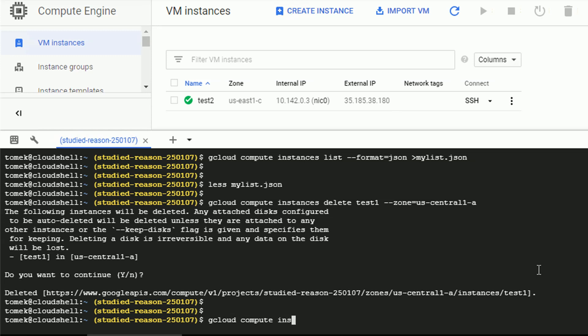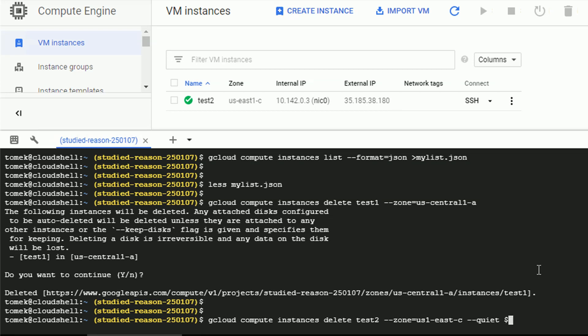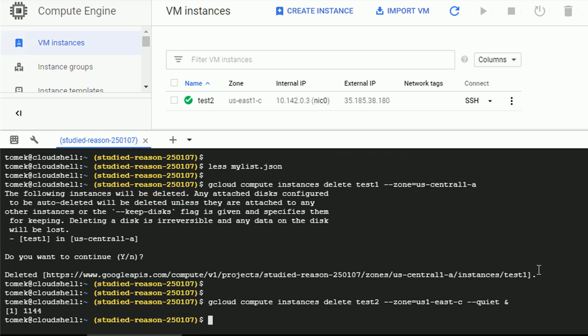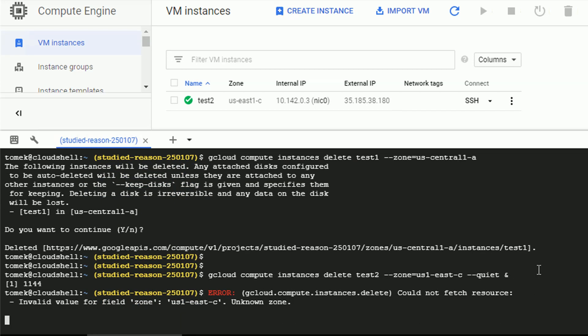Let's try to remove the other one. This time, let's remove test2, specify the zone. And once the zone is in, let's use the flag quiet, which means that gcloud will not ask us to confirm. And let's move it to the background with ampersand at the end.